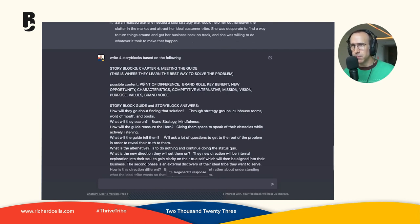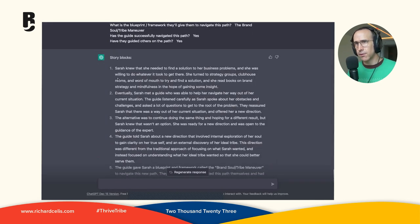And you're also giving possible content, points of difference, brand role, key benefit. So it takes all the information and makes stories out of it. And then I would piece them all together and make one grand story.